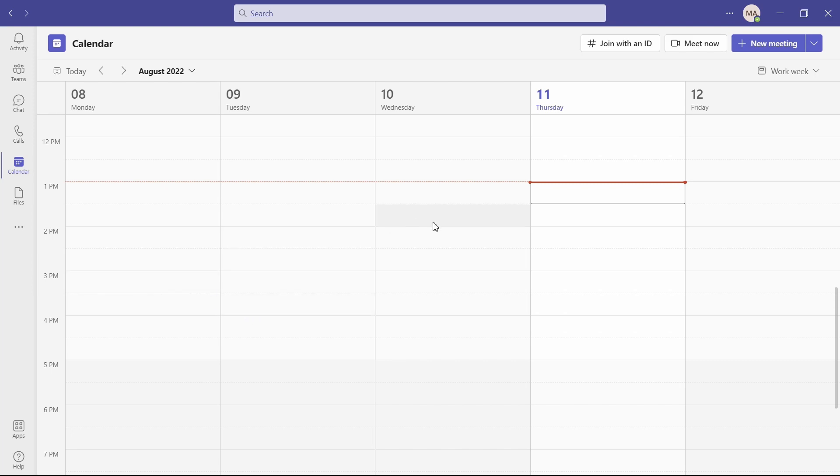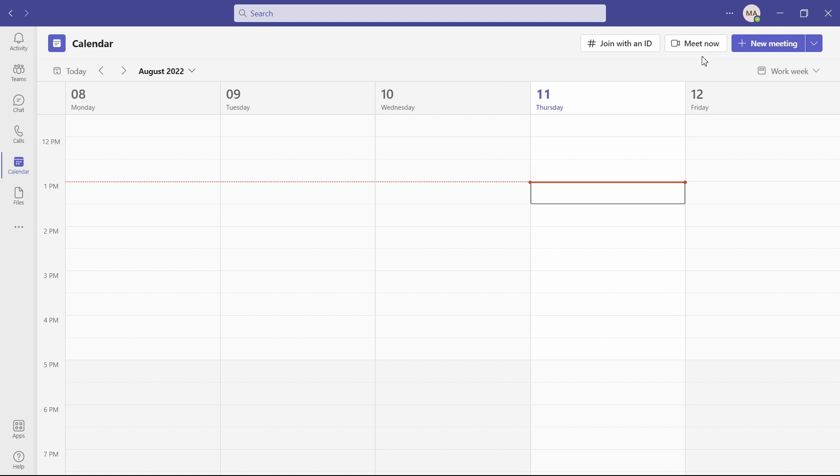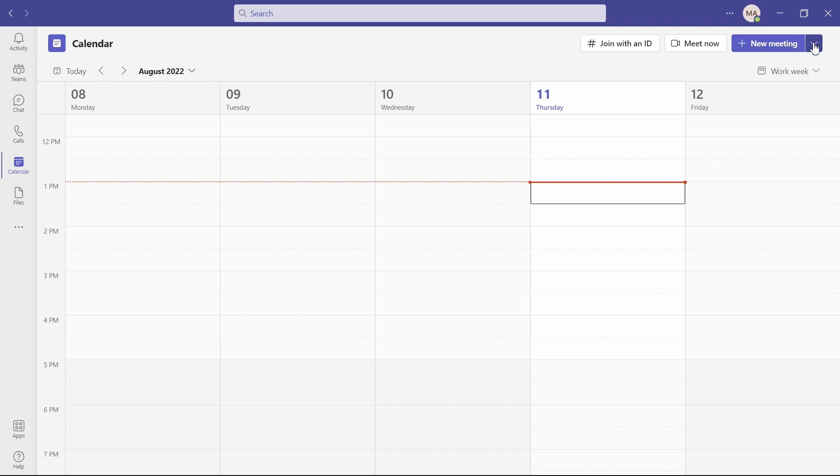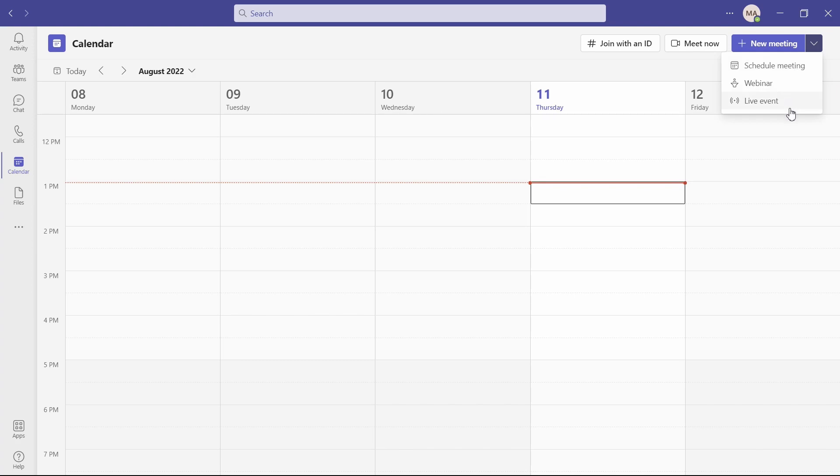So you're going to see any other meetings in here, but if you want to start one right here up at the top, of course, meet now is going to be that immediate meeting, but scheduling your meeting, you are going to click this plus new meeting sign. You just need to click this, the large part of the button for your meeting. You can see in the drop down here, other options be schedule meeting, which is what you're doing by pushing that button. You can also schedule a webinar or a live event from here as well.